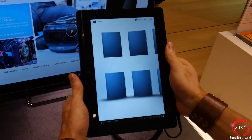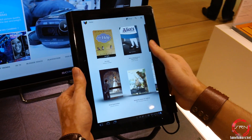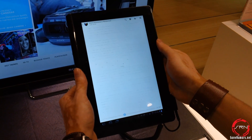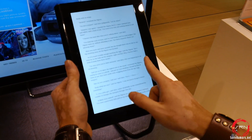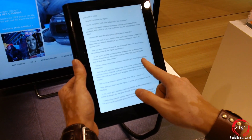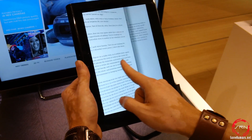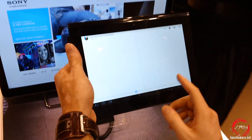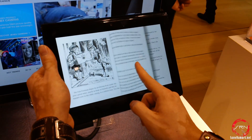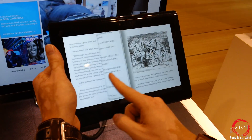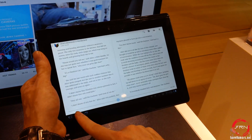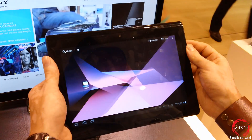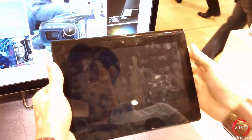Here we're going to bring up the reader application and read the Alice book — it's going to load it for us. It very much functions like iBooks on the iPad and iOS devices. This works in both vertical and landscape mode. You can easily navigate between the pages, and the page-turn effect is actually quite beautiful and really smooth. And that's our quick overview of the Sony Tablet S.